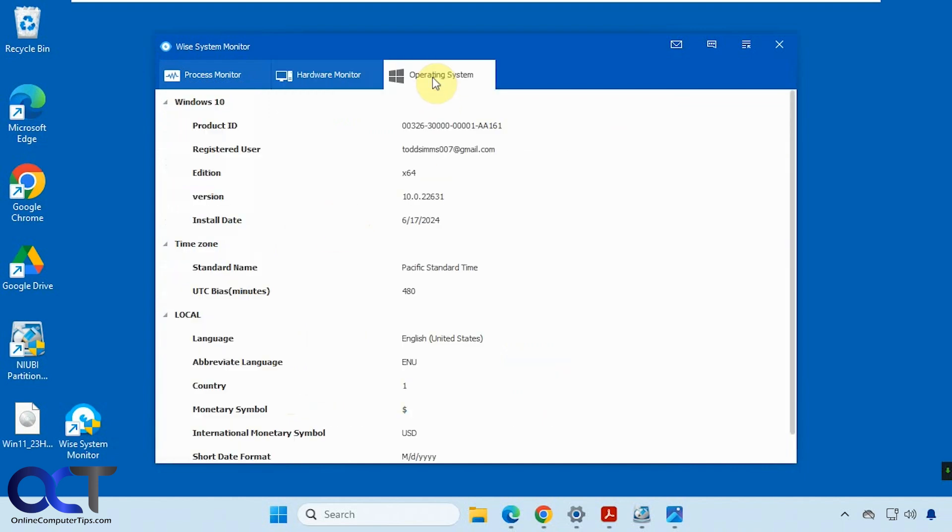Then we have the operating system tab. This will give you product ID, who you're logged in as or registered as, when it was installed, time zone, language, and so on.